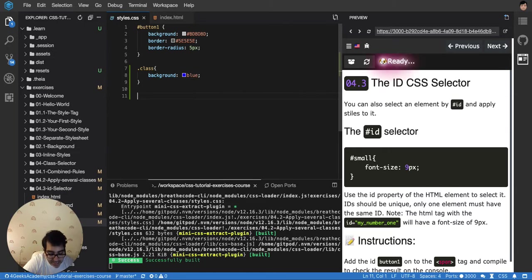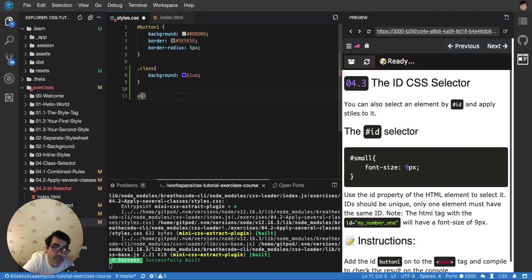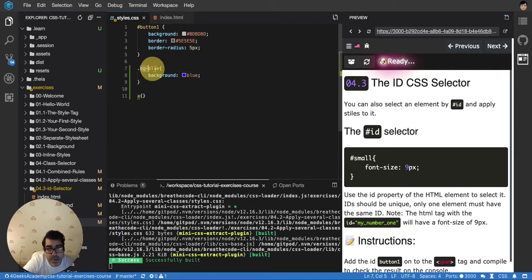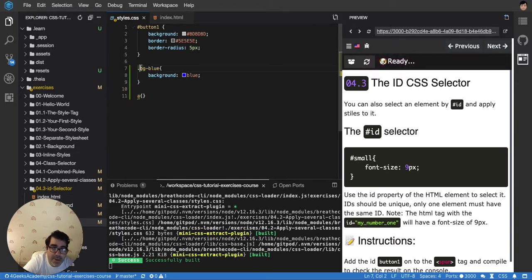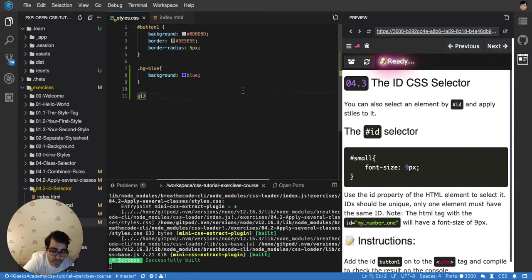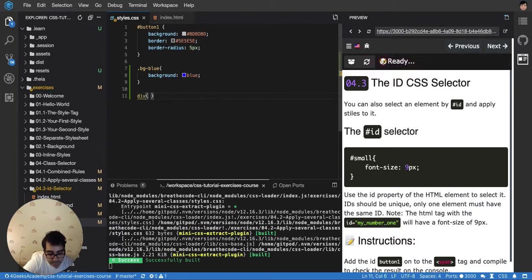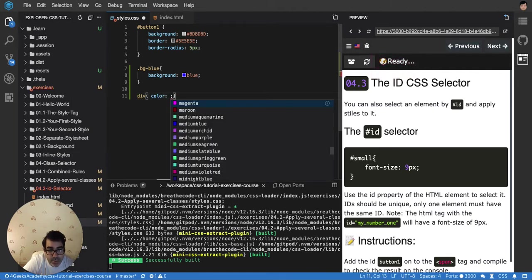You have the tag selector that doesn't specify any particular special name to it like with a class. You can call it bgblue and you know that every element that you apply the class bgblue, it's gonna be with background blue. With the tag selector you cannot apply the classes later. You have to just use what you have. So for example, I can say any div will have the text color, I want to make it red.